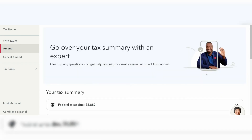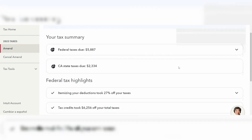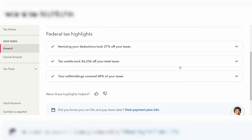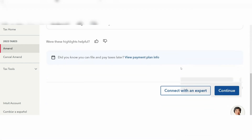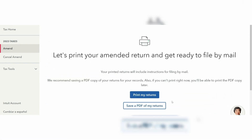You'll also have the option to go over your tax summary with an expert if you're not too knowledgeable about going through the process. You can then go ahead and print your returns and mail it. If this video was helpful, drop us a like — we'll see you next time.